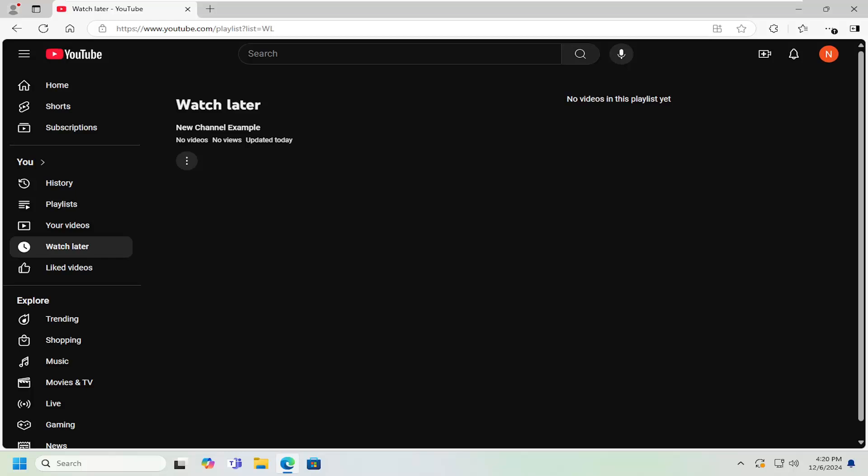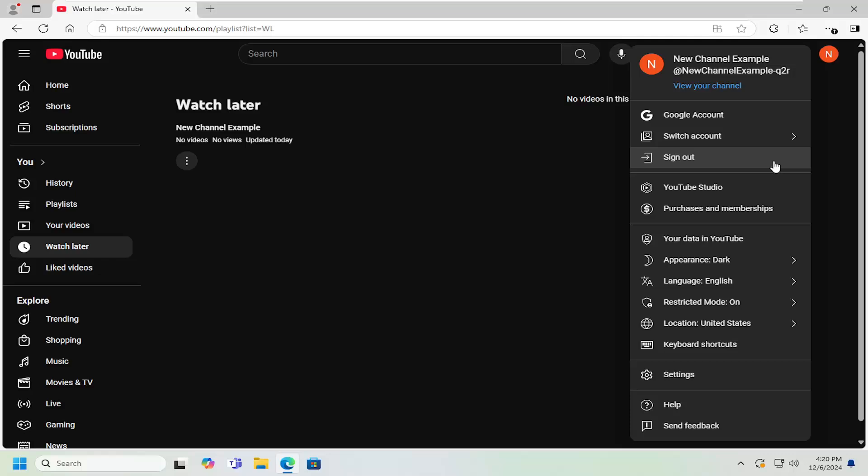This should be a straightforward process. Without further ado, let's jump right into it. Open up YouTube, sign in, and select your user profile at the top right. Left click on that and go down to YouTube Studio.